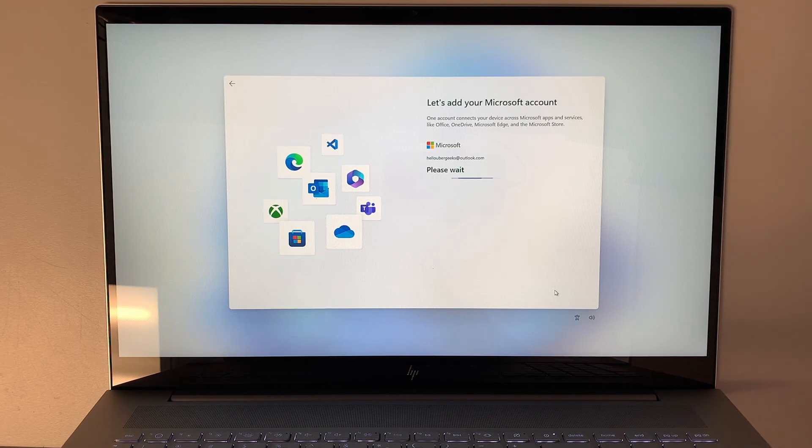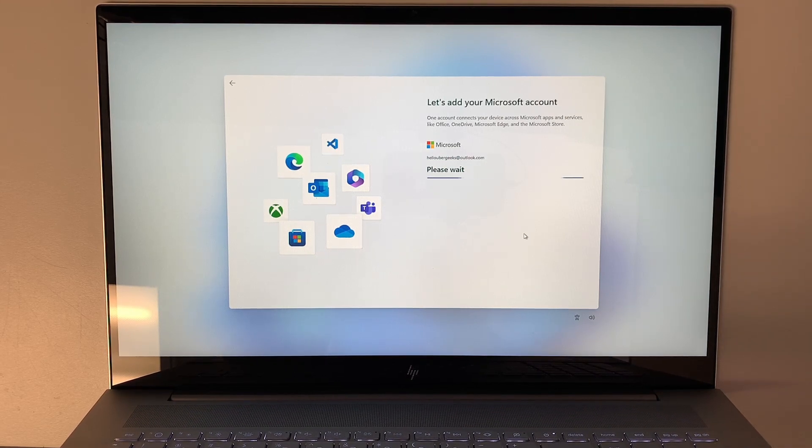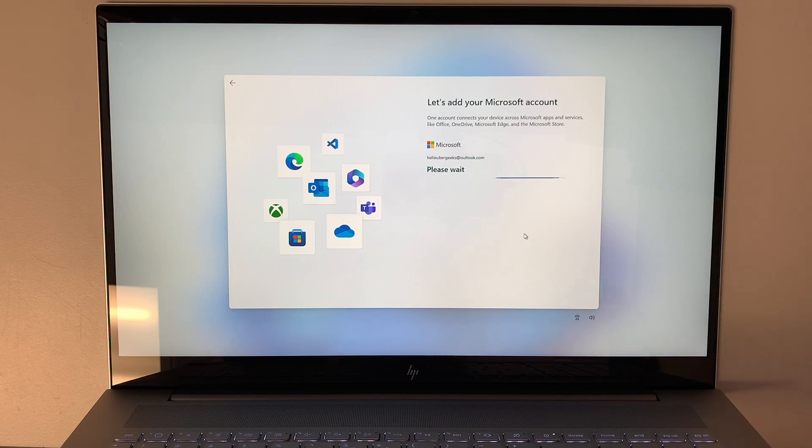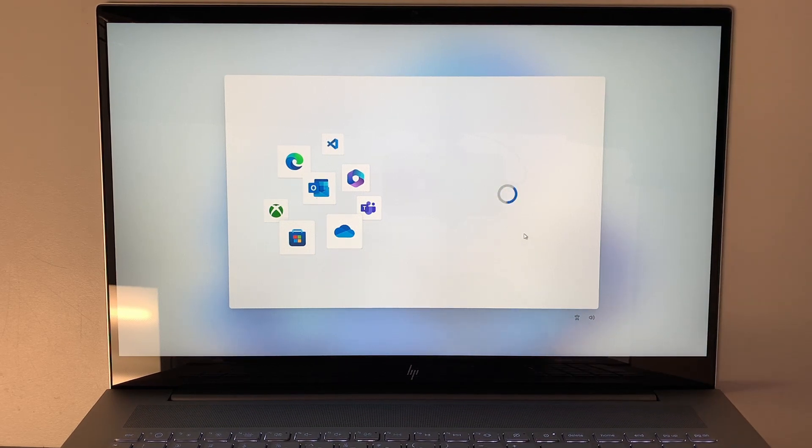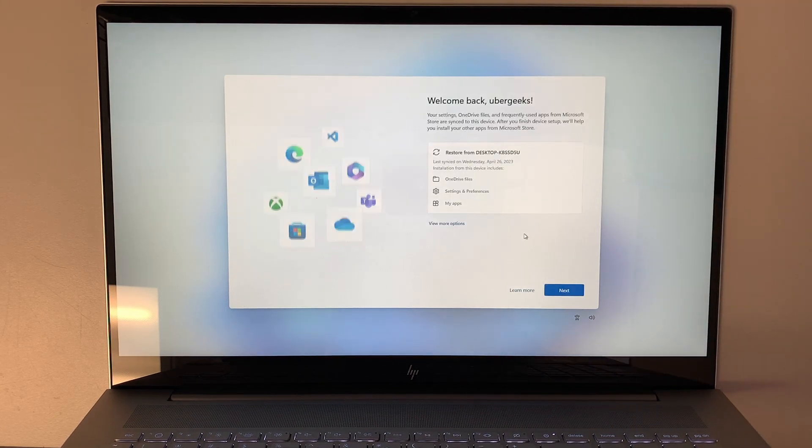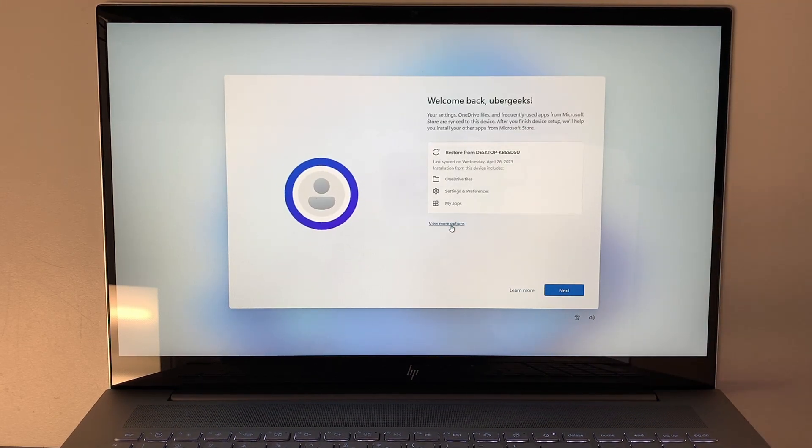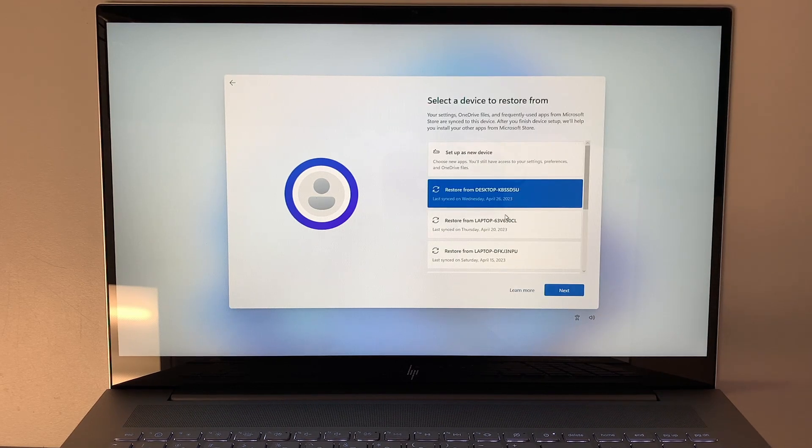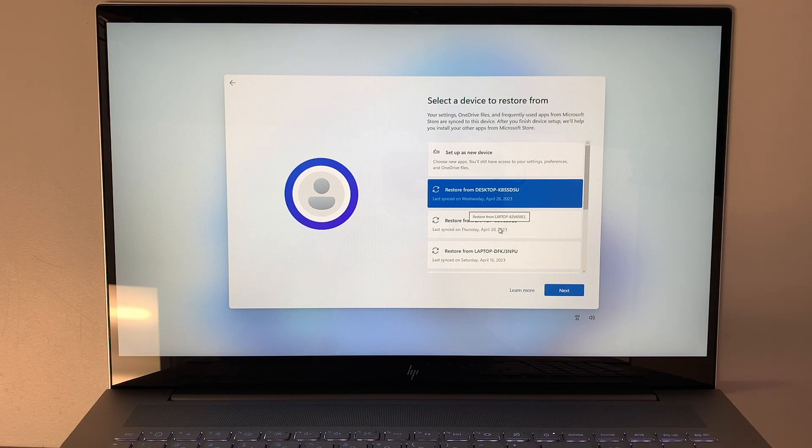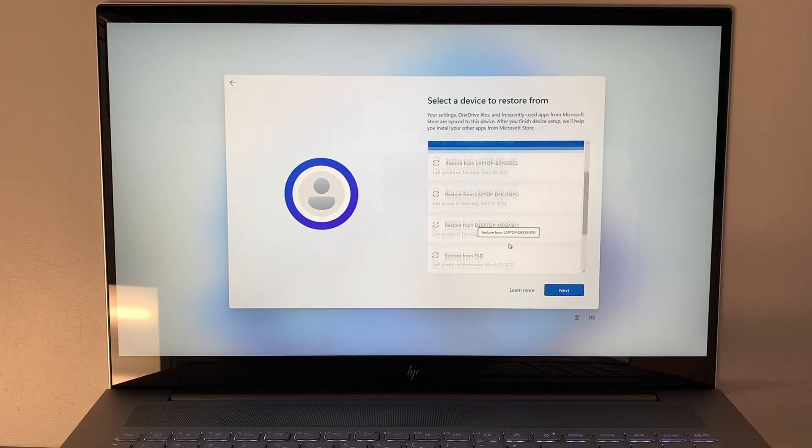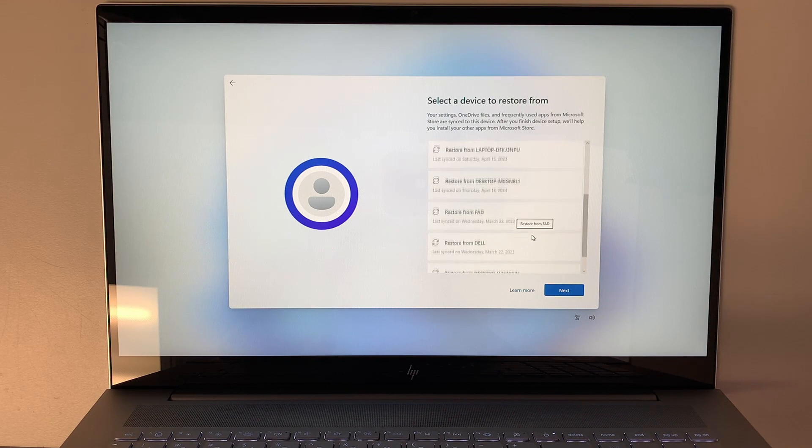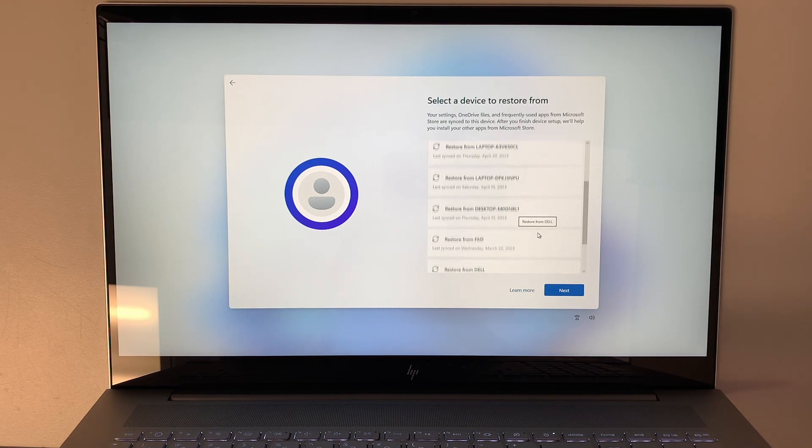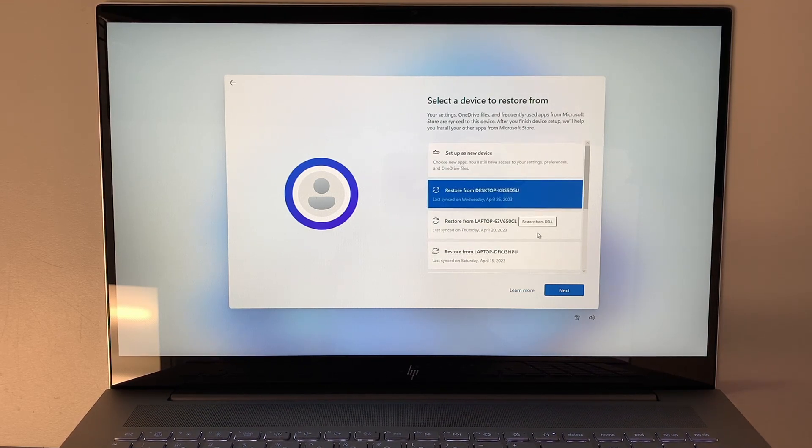At this point, the Microsoft account will show how many devices I have. So far I do have a couple of devices that login to this Microsoft account. Let's click view more options. I do have a computer that was set up back in April 26th, April 20th, April 15th, March 22nd, and so on and so forth.